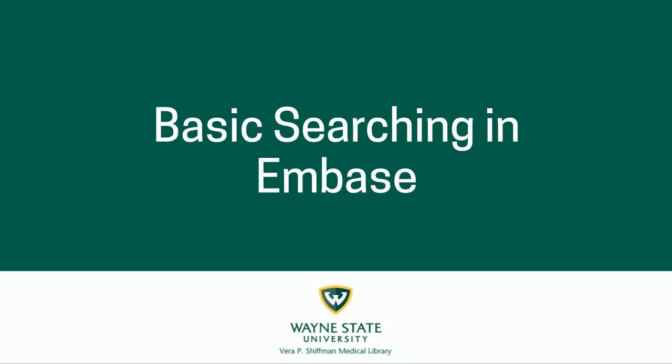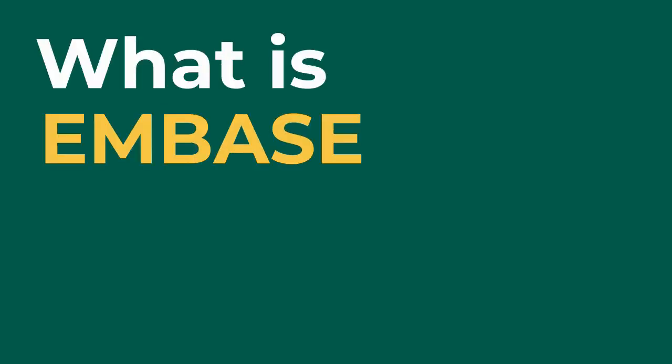Hello, today we'll go over how to maximize a search in Embase using a research question. So what is Embase?